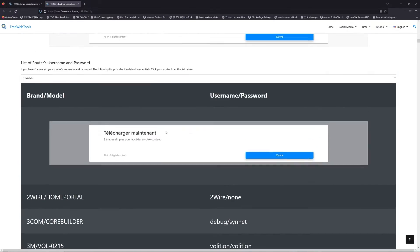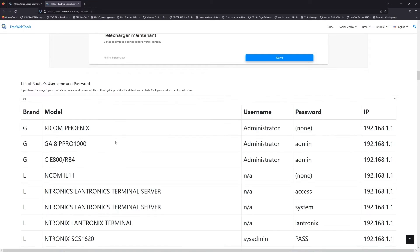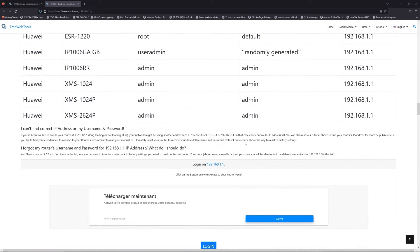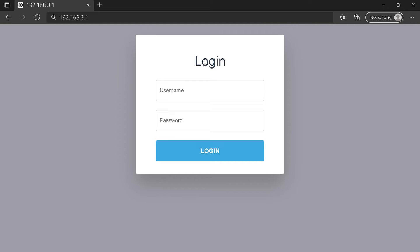Once you are at the router's username and password list level, you can select your brand, LG or Huawei for example. Then scroll down on freewebtools.com to click on the login button. And I hope you find your default credentials to connect to your router login page.